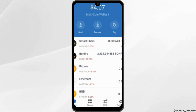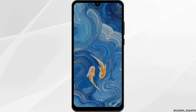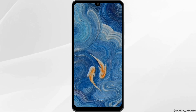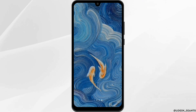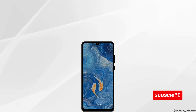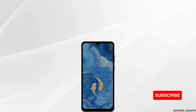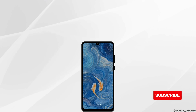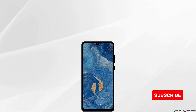That will be the end of today's tutorial. Thank you for watching the video till the very end. If it helped you in any way, please like and subscribe. We will be back soon with more tutorials like this — hit the subscribe button to never miss an update.